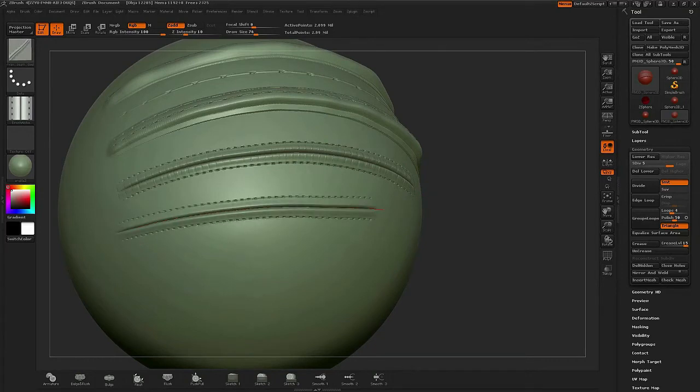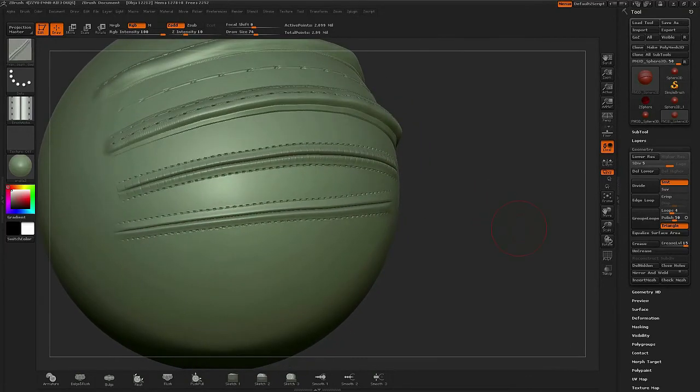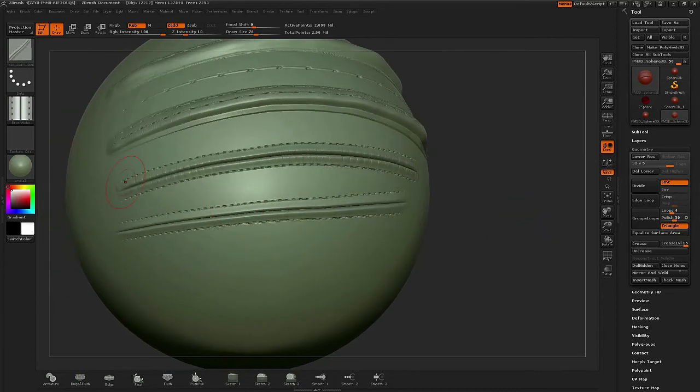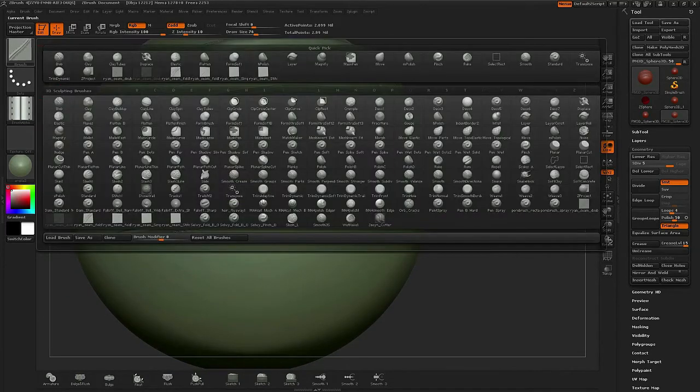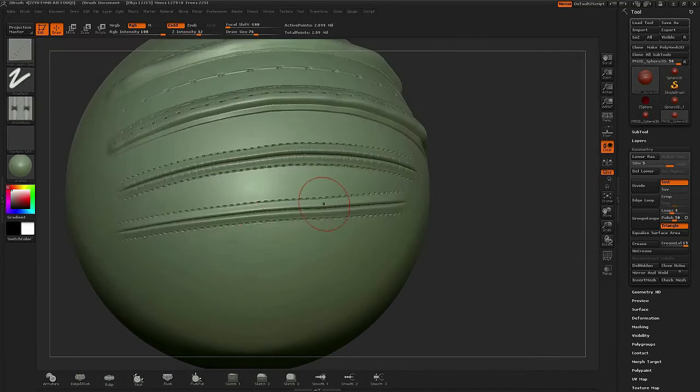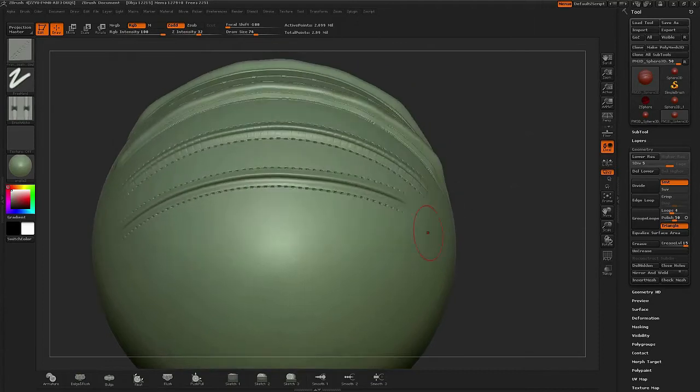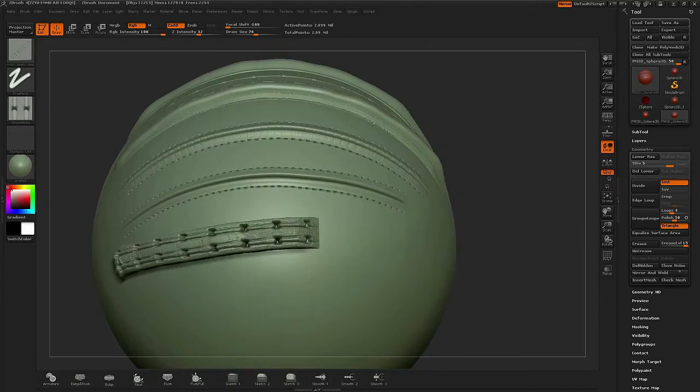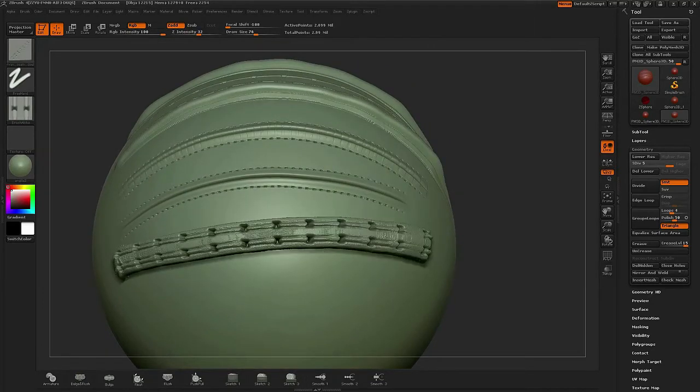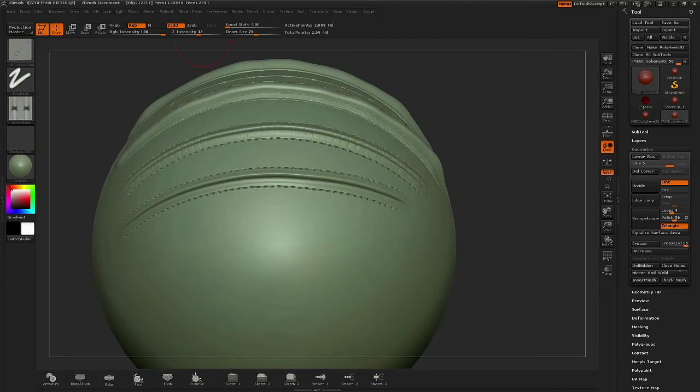So it's important that with each brush that you're planning on using, you kind of preset it and get it all ready. You also want to double check your intensity settings too because that's going to vary.